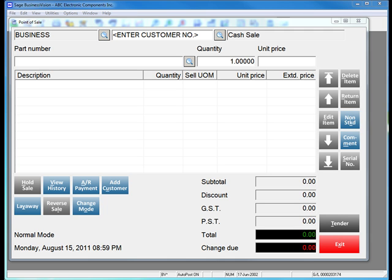The Reprint Sales Receipt feature allows you to reprint a sales receipt when a customer lost their receipt or the printer failed to print properly.